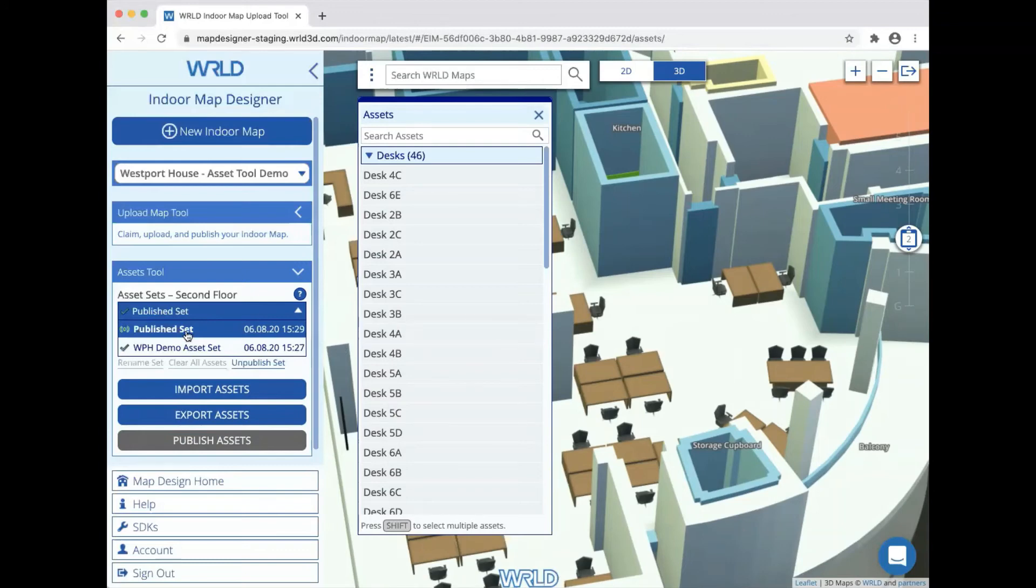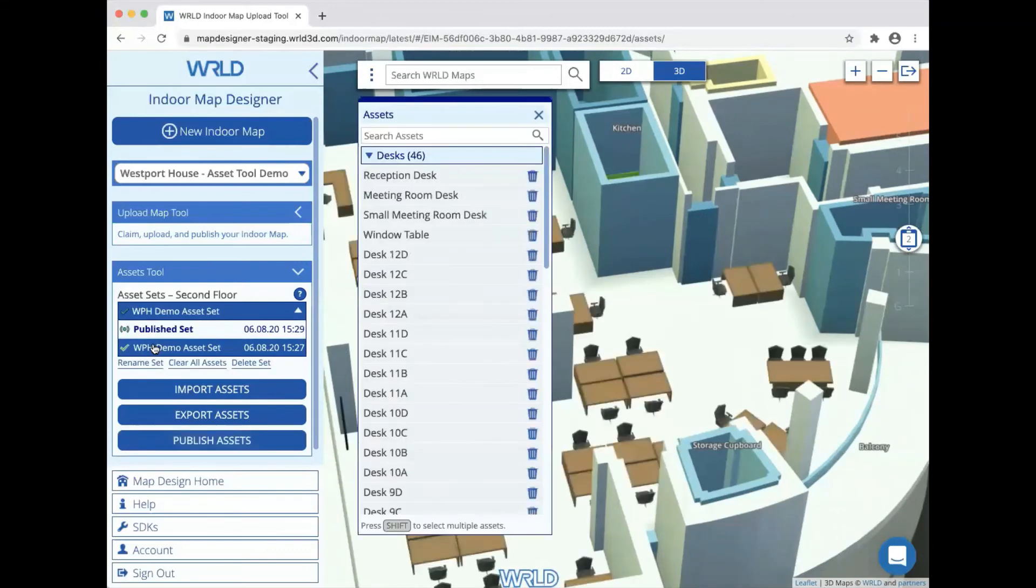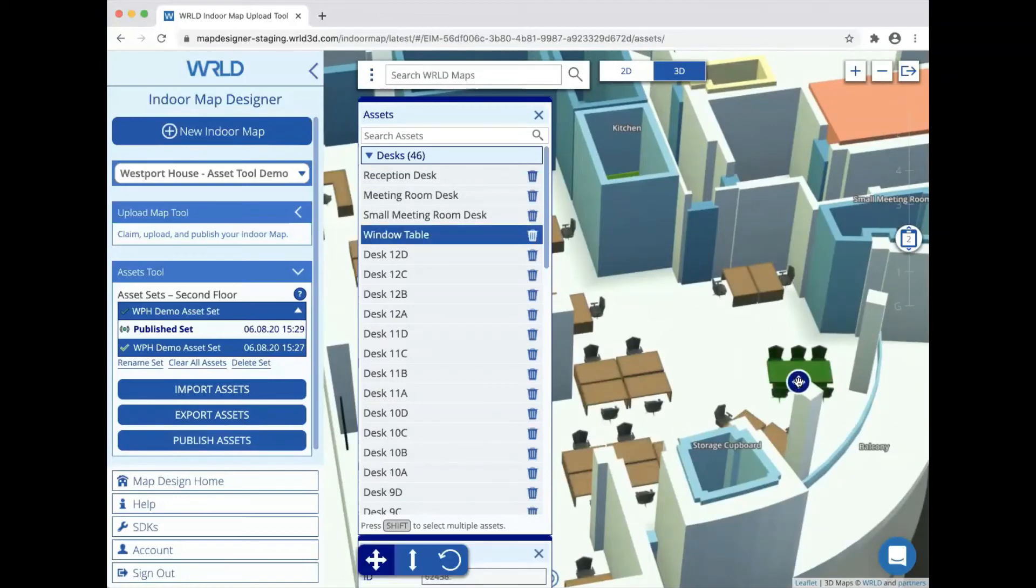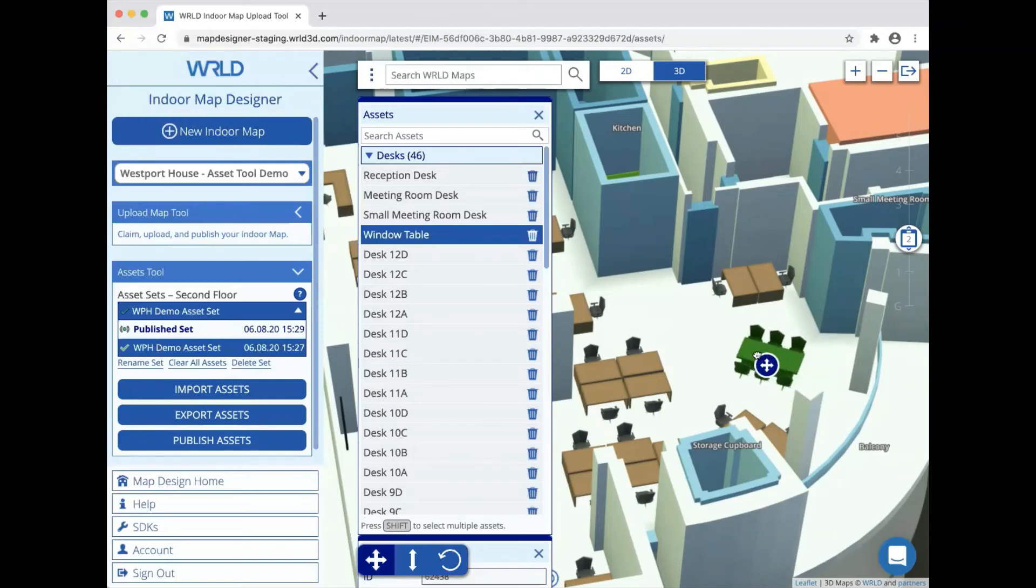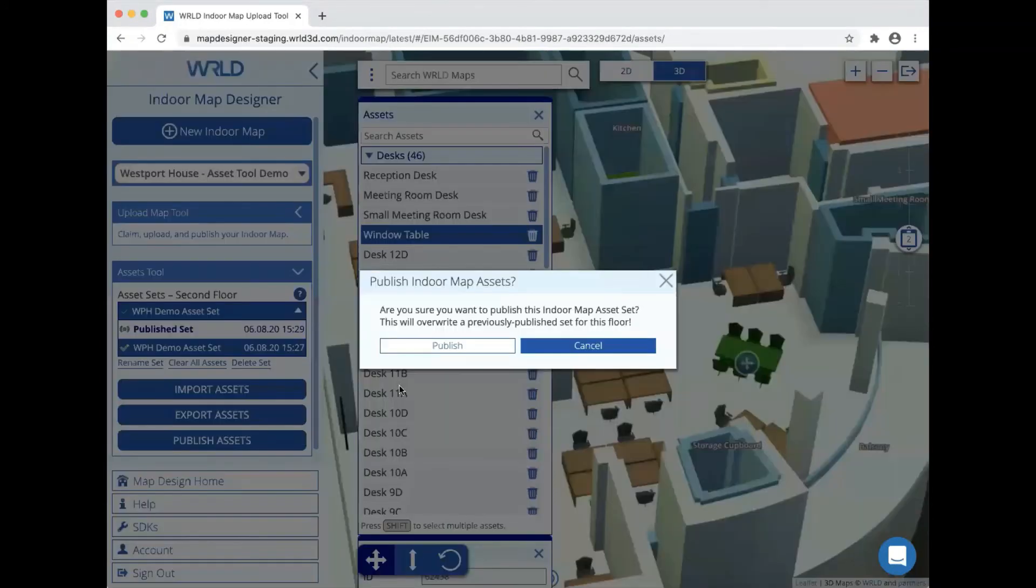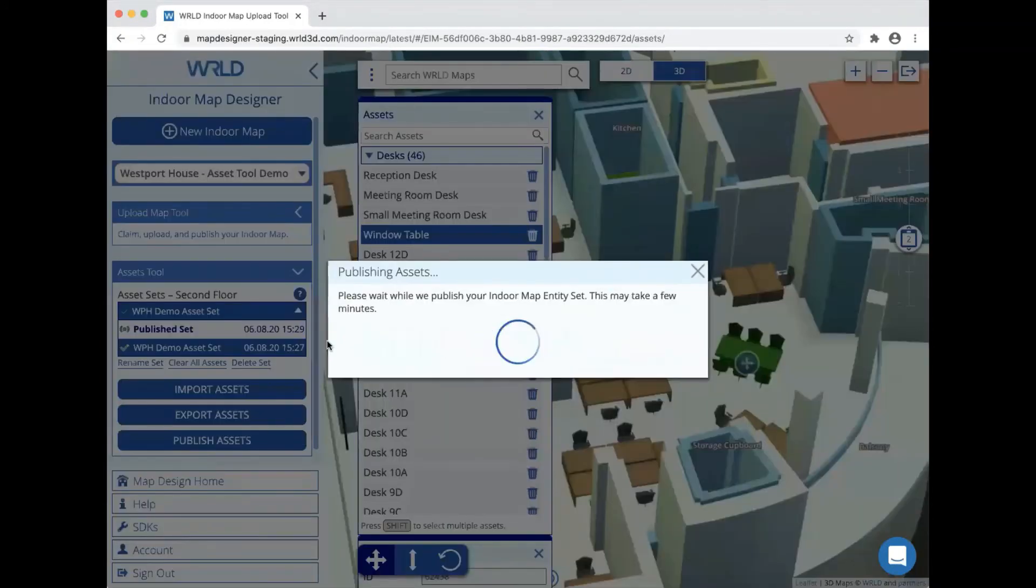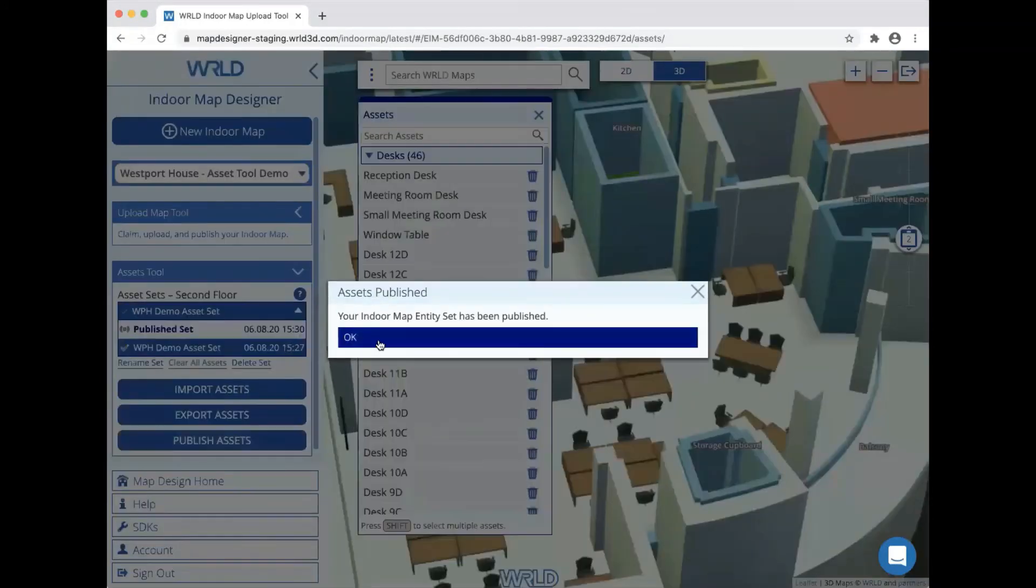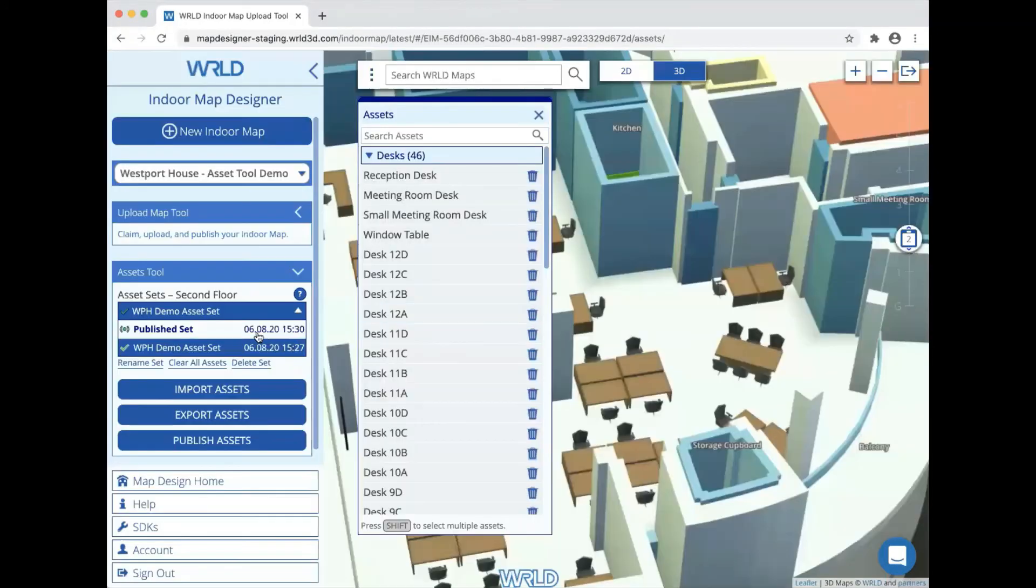If we want to make further edits to our assets, we can just select an editable set, make any edits we want, for example rotating some items of furniture or moving them around. When we're happy, all we need to do is click publish again and that will overwrite the currently published set.